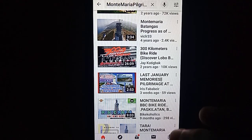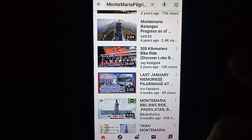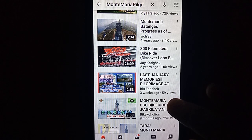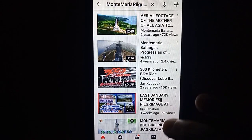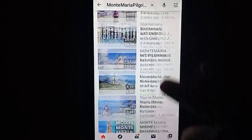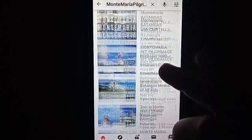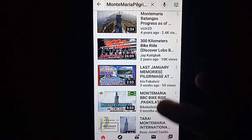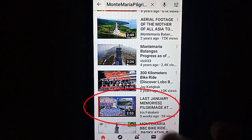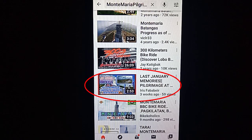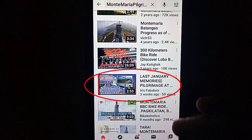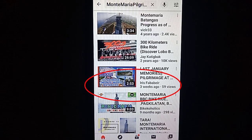Tulad nito — nag-hashtag ako ng hashtag Montemaria Pilgrimage Place. Nung sinerch ko siya sa search bar gamit itong isa kong account, na-search siya. Pero pinakahuli siya sa pamimilian. Kasi bago lumabas yung video ko, marami pang pwedeng pamilyan. Pero at least, nandito siya sa pwedeng pamilyan ng viewers. Ganyan lang kadali guys ang paglalagay ng tags para yung ating video ay madali siyang mahanap.